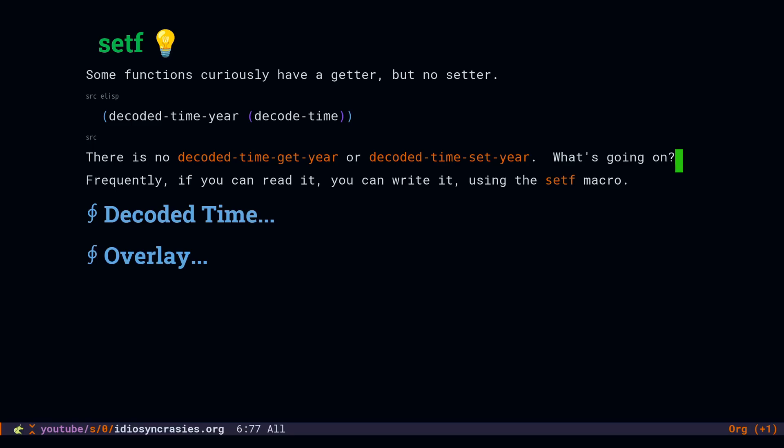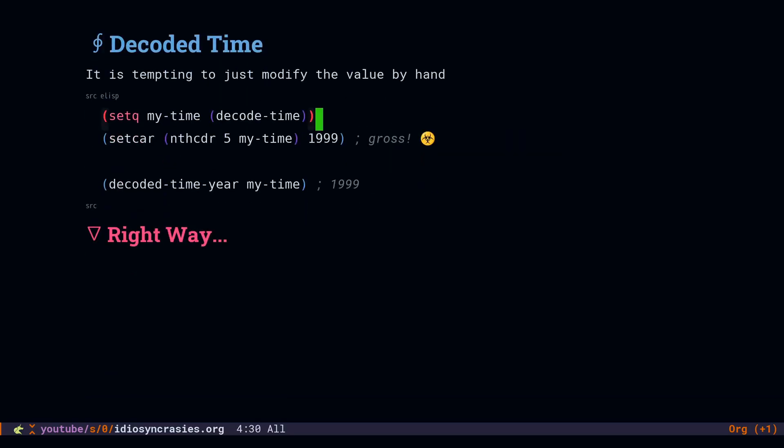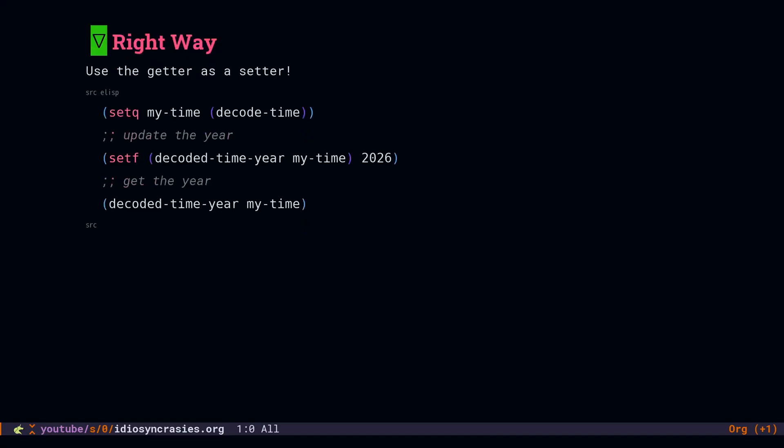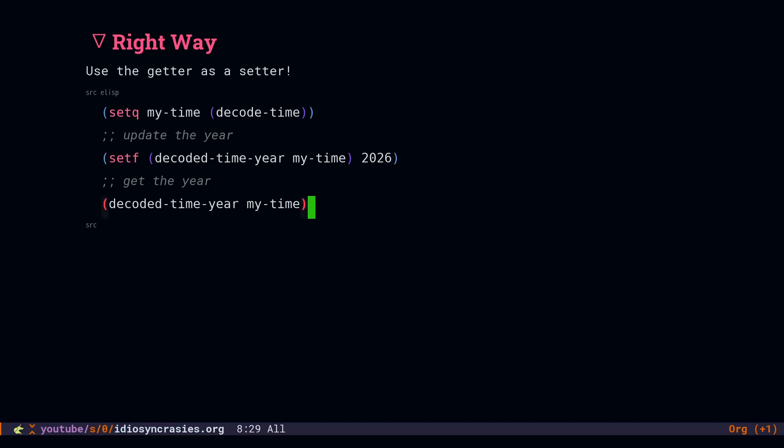Now, what often happens is someone will look at the return value of DecodeTime and they see that it's just a list and they think, okay, I'll munch this list. And so they might do something like, I'll get the fifth element and then I'll set the car of that to $19.99 and that'll update the year. And when you're reading this, it just doesn't mean anything. So let's look at the right way to do this. I have found my function for DecodedTimeYear, so I'm going to get the year. That's my getter. If I call setf with that get value, then it will set it to 2026. So when you're reading this code, you can actually tell what it means.